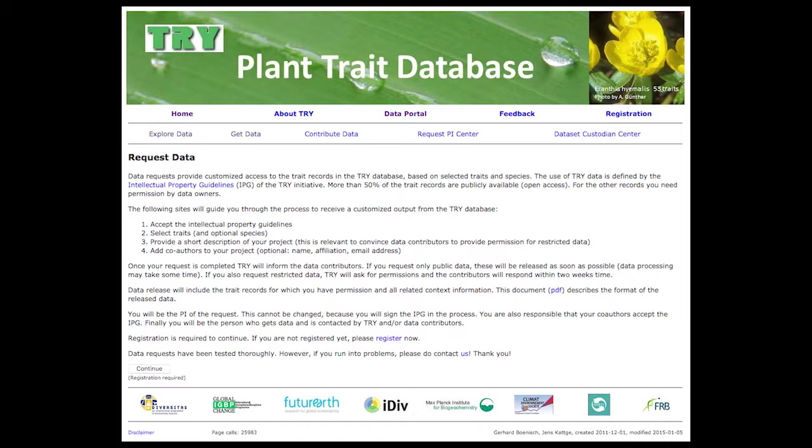You have to accept the intellectual property guidelines and continue. Then you select the trait — you can look at the trait table, go back, and select leaf area, which is trait number one. You continue and it is shown to you that you are asking for trait number one, leaf area. Then you continue to a species list and select a species — for this example I'll choose species number one.